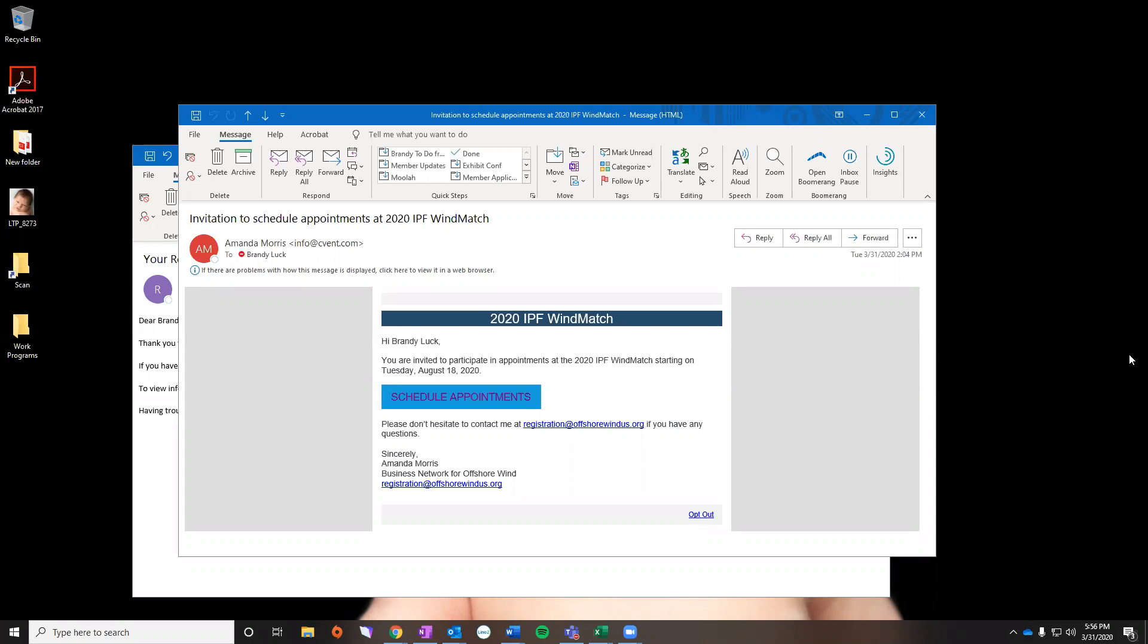Hi everyone and thank you for registering for the 2020 IPF Together in Providence, Rhode Island, August 18th through the 21st. Today I'm going to teach you how to use our WinMatch feature this year to set up different appointments.